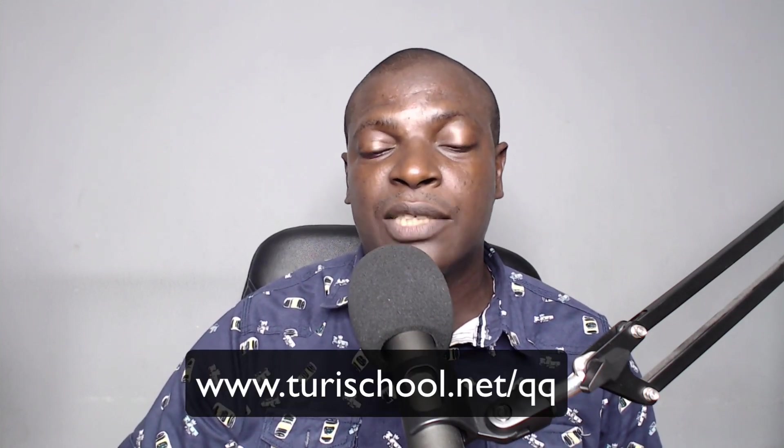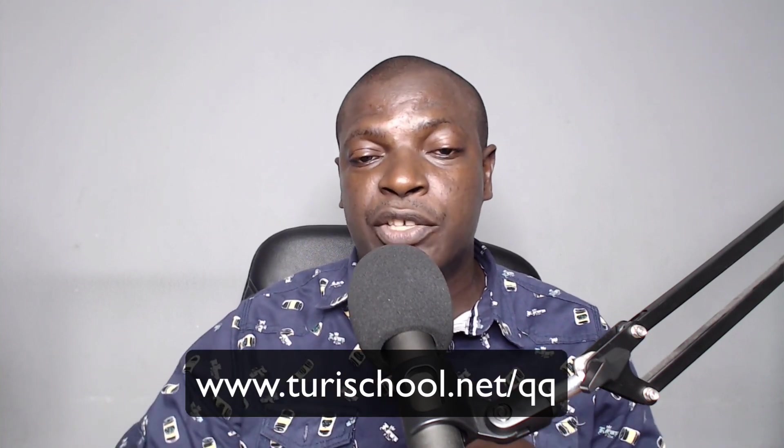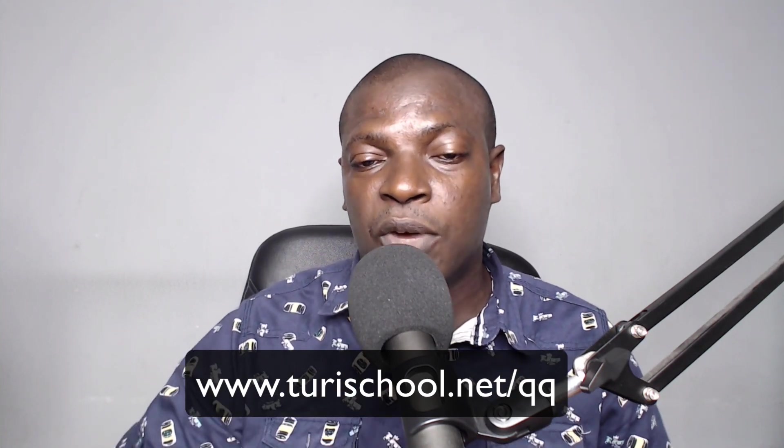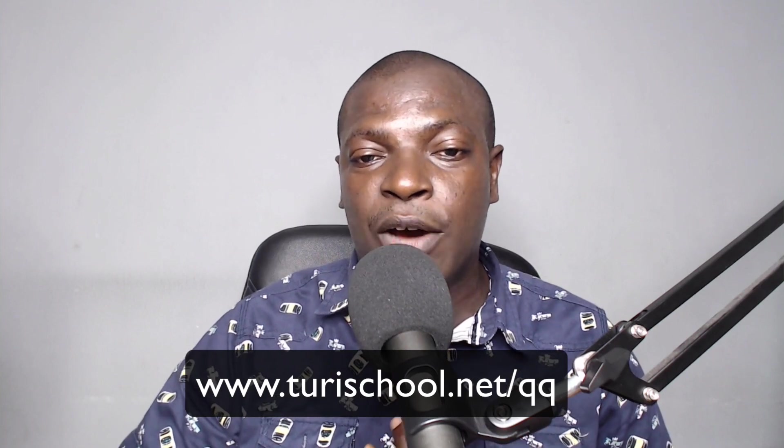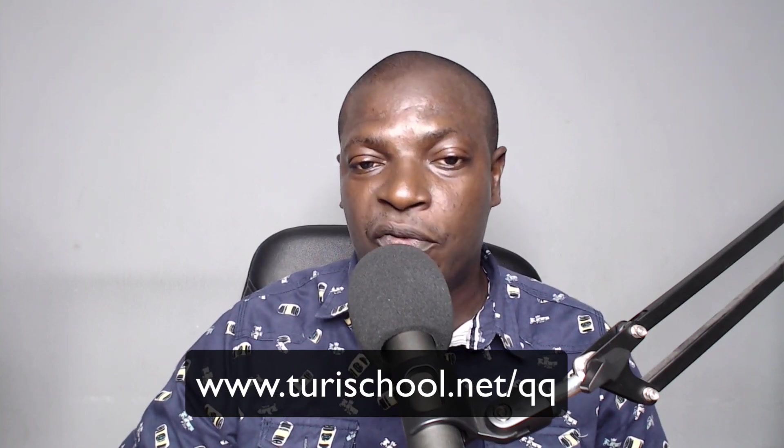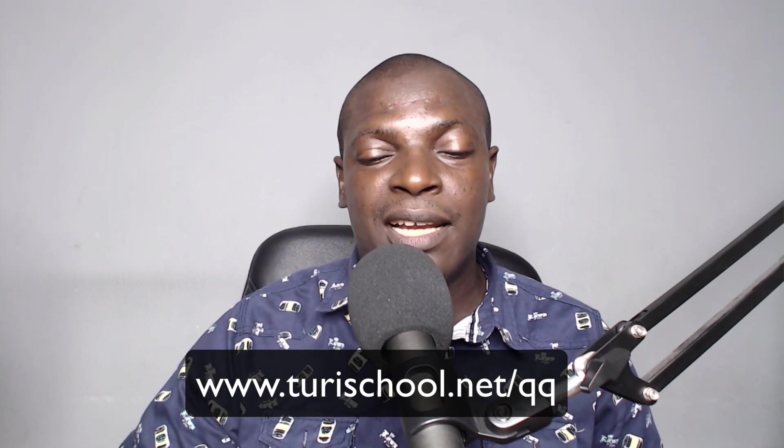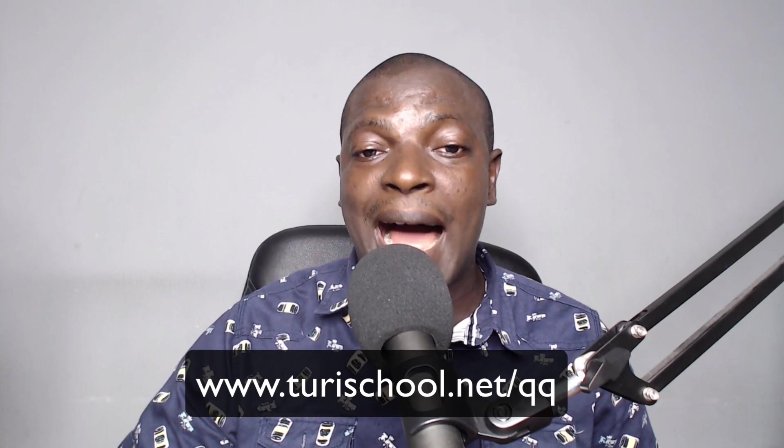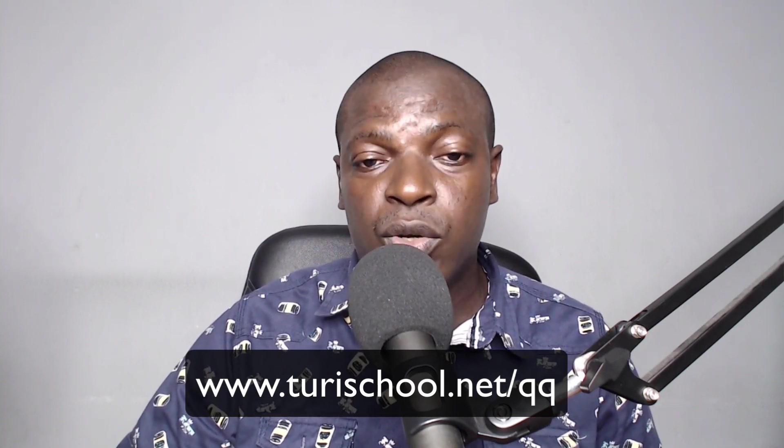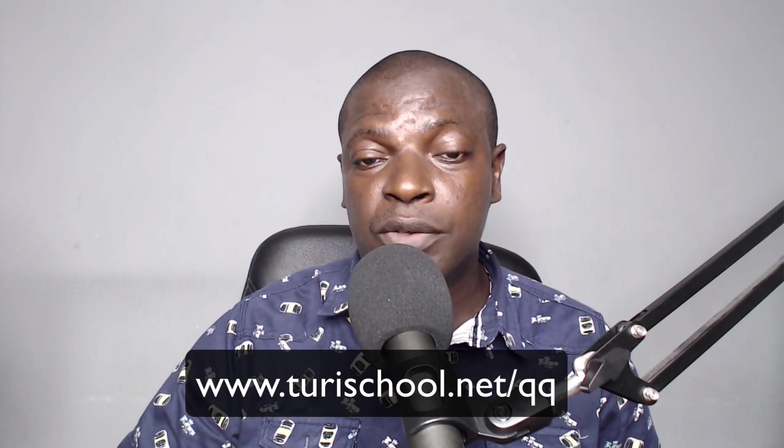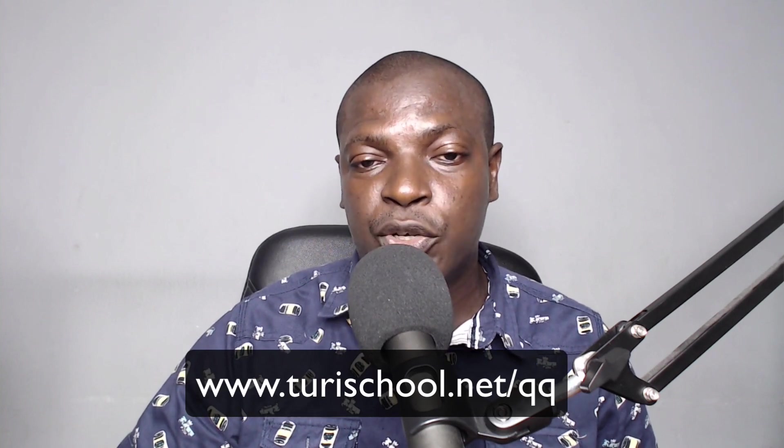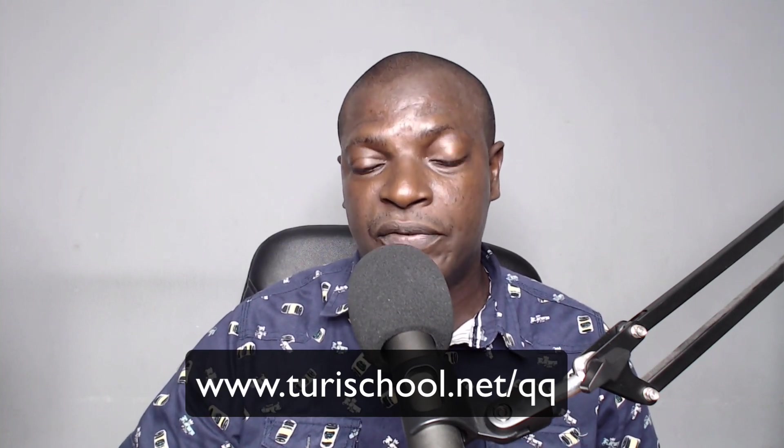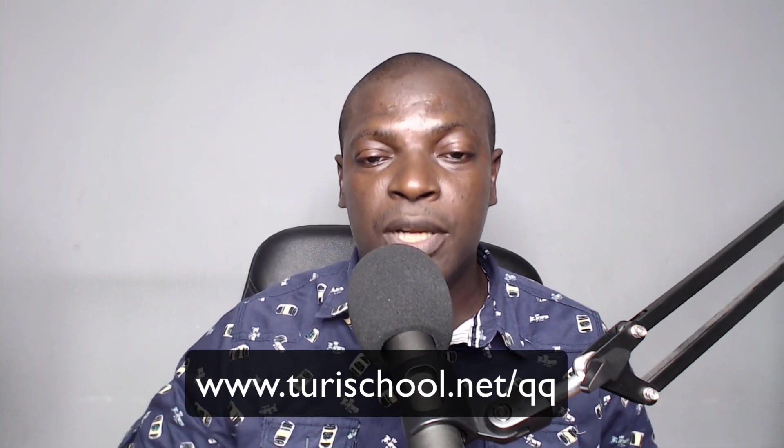You can join our free online class at touristschool.net/QQ. It will take you to the link where you register for this class, where we'll show you how to create QQ account from your desktop, the software you need, the apps you need on your phone, where to get this Chinese phone number, and all that. All you need to do is go to touristschool.net/QQ and register for this course for free to enjoy the complete course.